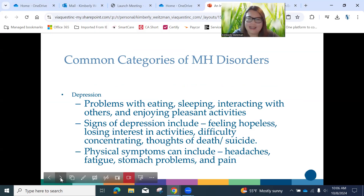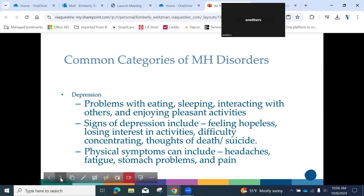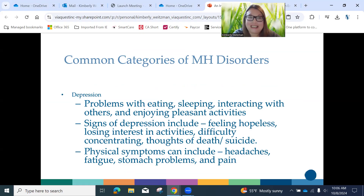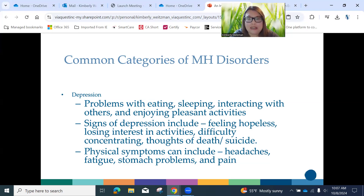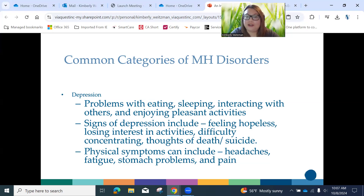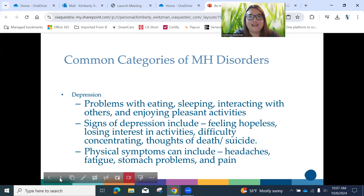I'm going to cover the most commonly seen diagnoses. Starting with depression, which can show up as problems eating, sleeping, and interacting with others. Hallmark to depression is that people do not enjoy things they previously enjoyed. They may look hopeless, helpless — to them there's no chance things could improve. They have difficulty concentrating and may be preoccupied with death and suicide. It can also manifest in physical symptoms: upset stomachs, headaches, body pain, digestive issues, extreme fatigue. This is not just everyday sadness — it is pervasive and goes on for an extended period of time.